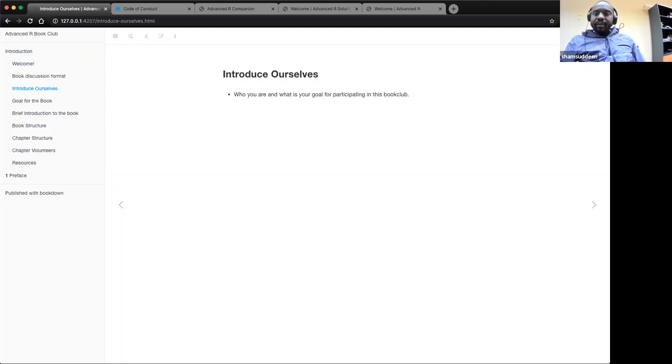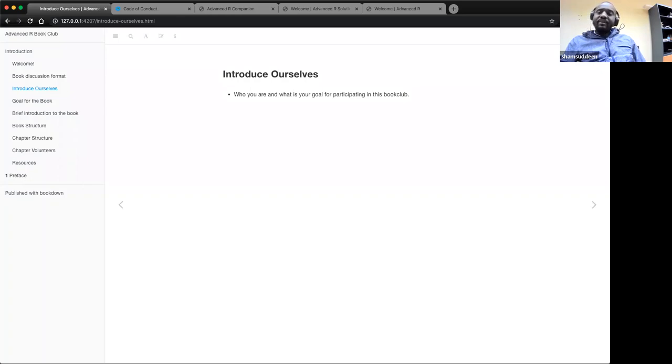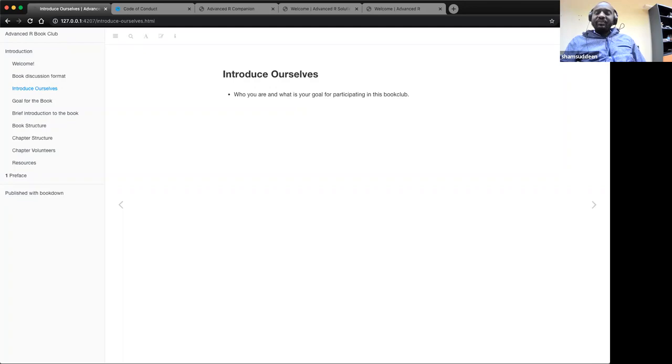So I think we have introduced all of ourselves and it is nice to have a mix of people from everywhere around the world with experienced users in R. Some people here have more than 20 years doing R. I have been using programming for over like 10 years but I started using R just last year. I'm hoping to also sharpen my skills.